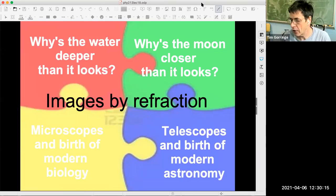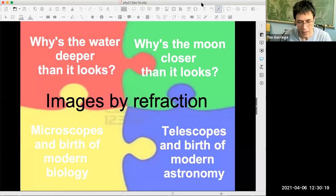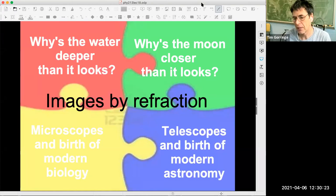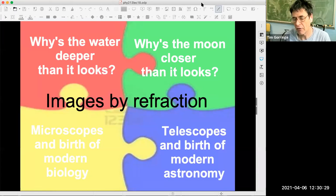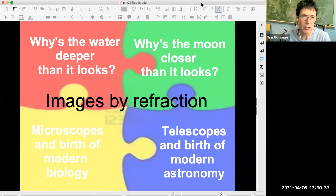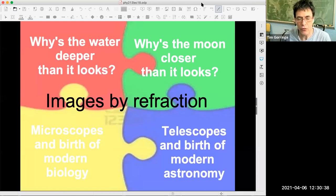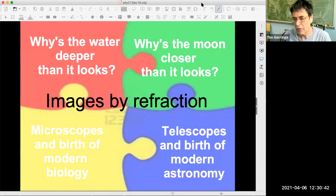I'll get going with today's class. Last class we talked about images formed by reflection in mirrors, and today's class we're going to continue the story — we're going to talk about images formed by refraction.